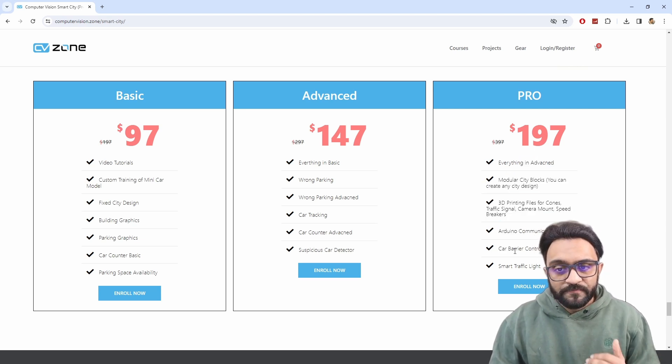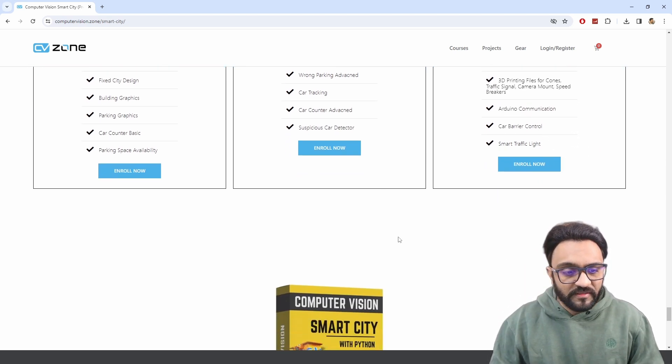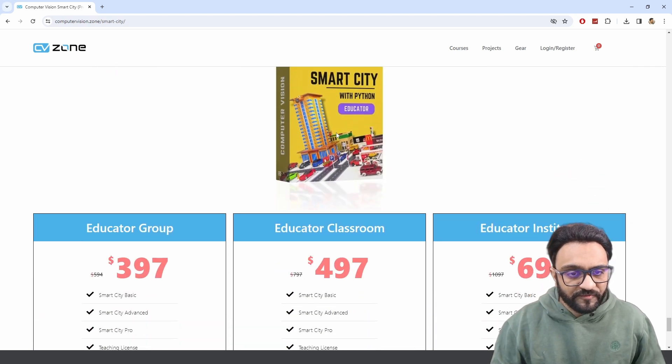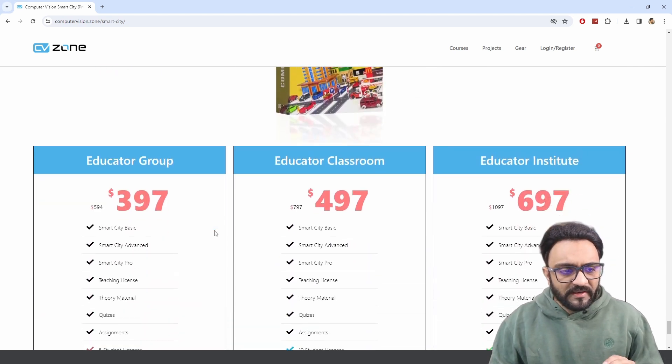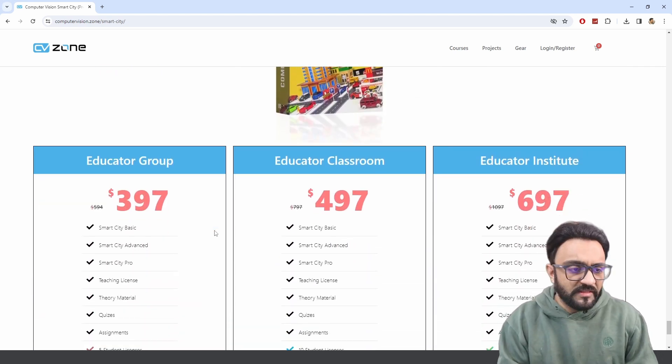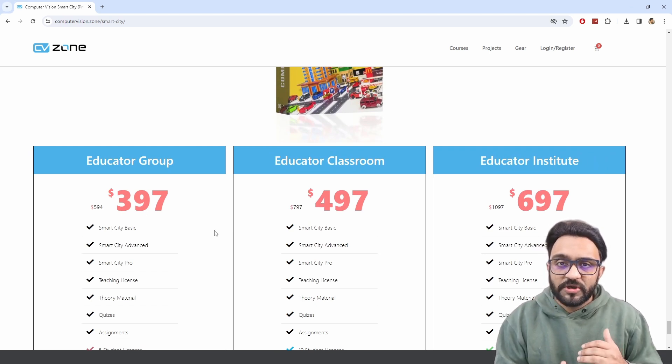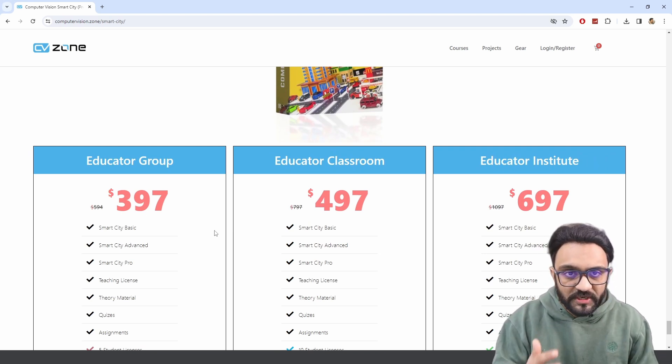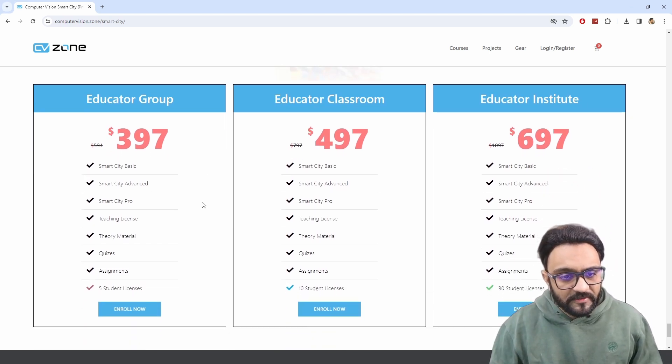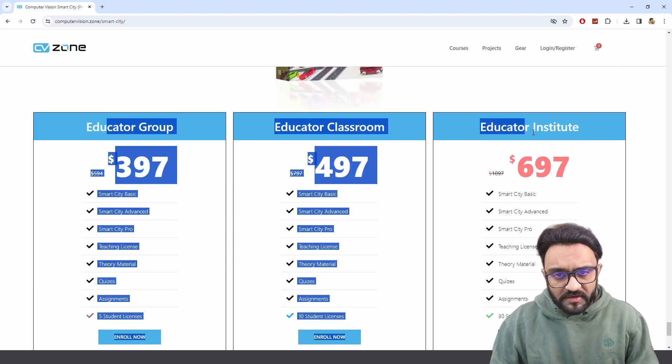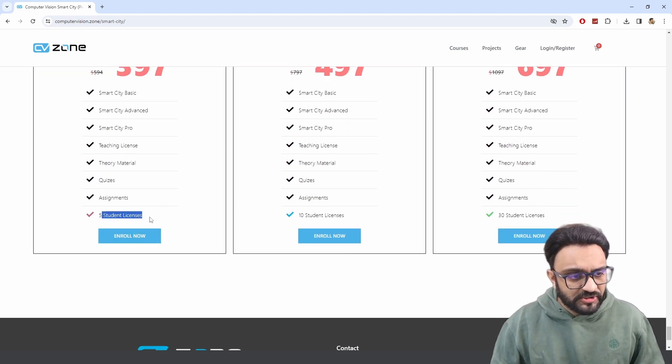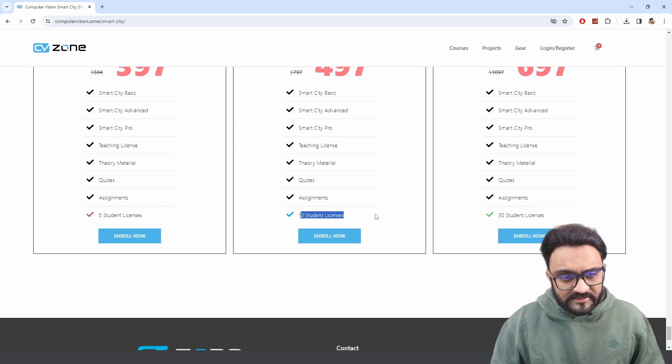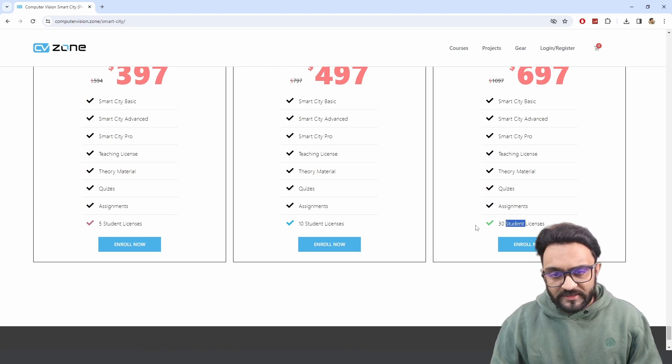And then in the advanced part, you will get some more projects, you will get some more designs. And then in the pro version, you will pretty much get everything. But if you want to get everything, you have to go for the educator, and this is by everything I mean the curriculum as well. If you want for teaching, then you can get that. And then of course, the difference here in these are the student licenses—you will get five, you will get 10, and you will get 30.